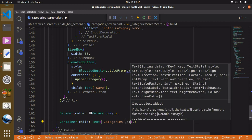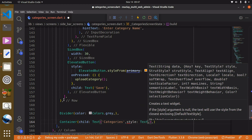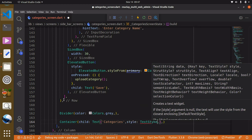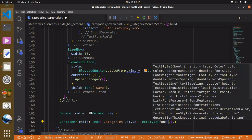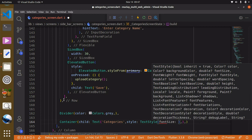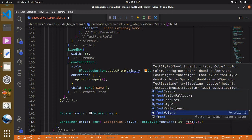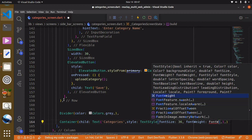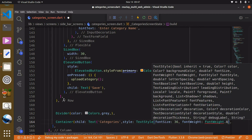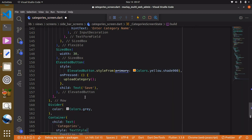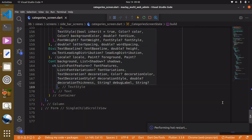And also we can give this a style TextStyle. And basically we just want to increase the font size to 30, and also we can give this a font weight fontWeight.bold. Add your comma and use ctrl+S to save, and we can then check this out.